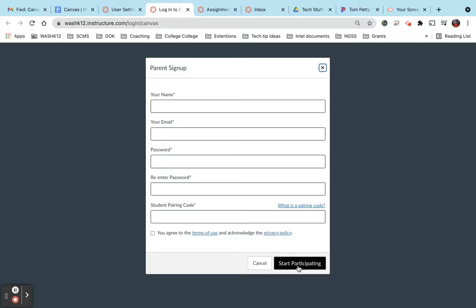So you'll do the same process. You'll have that student log into their Canvas, get their code, and you'll have to do that.